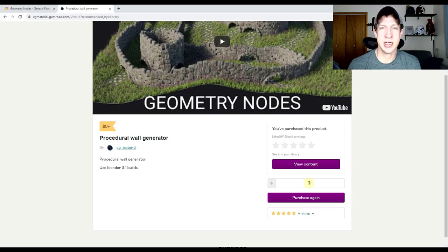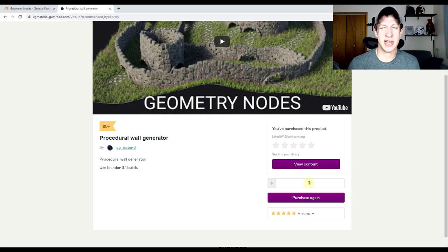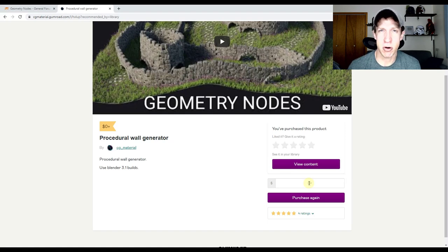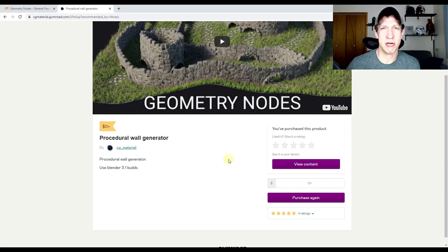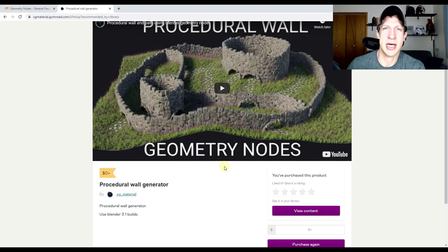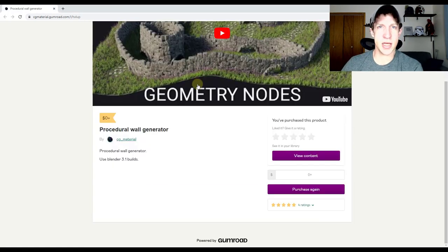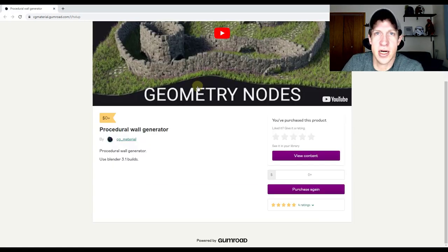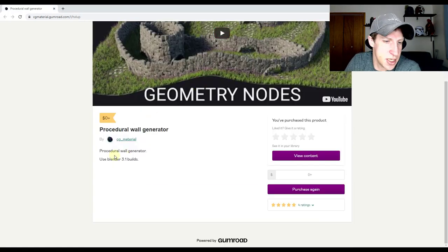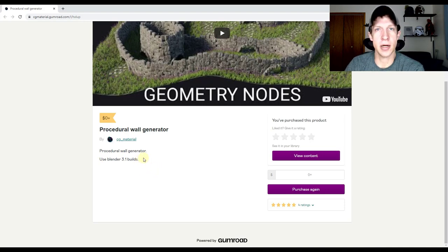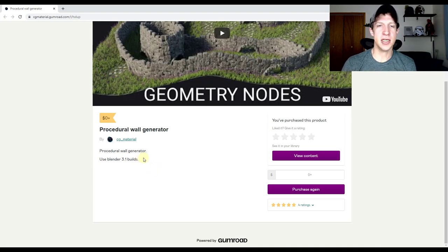I always like to do at least a little bit of a donation if you can to people that are creating cool stuff like this, just to support what they're doing. Either way, you can download that through this page depending on what you can afford. You do need to make sure that you use Blender 3.1 builds on this.